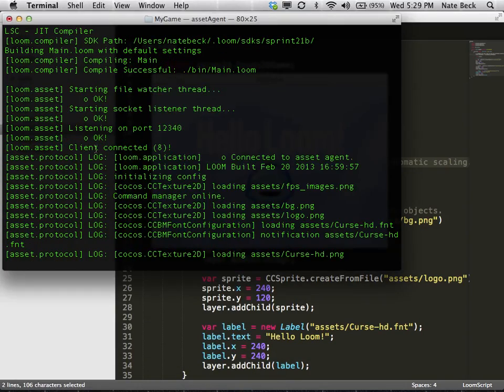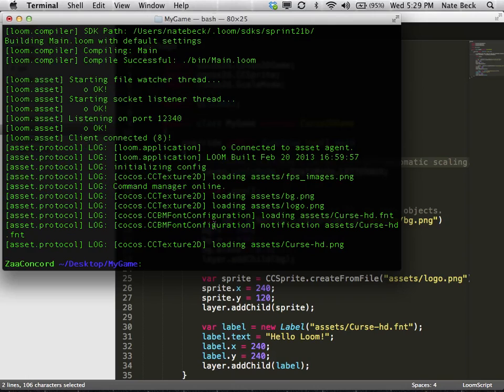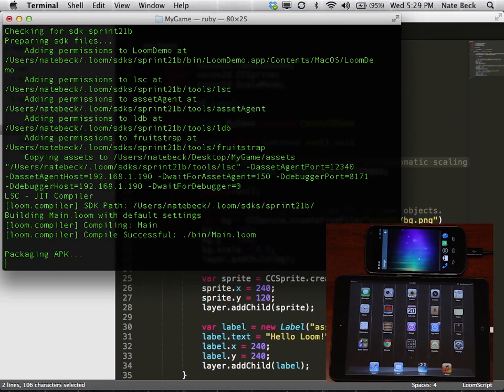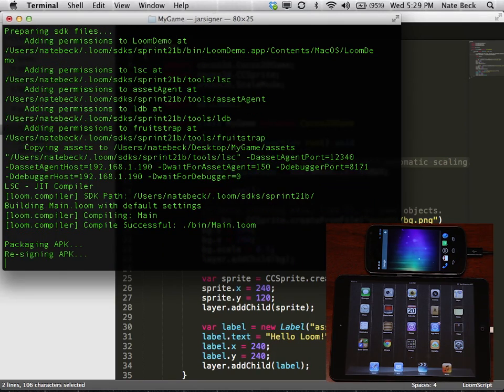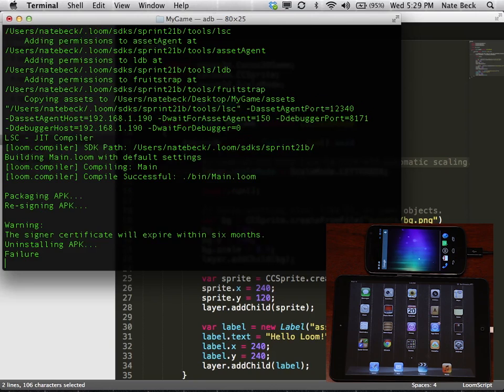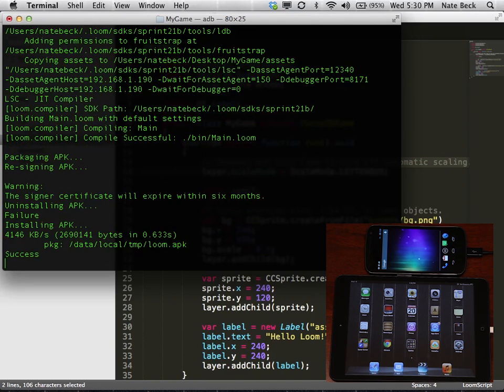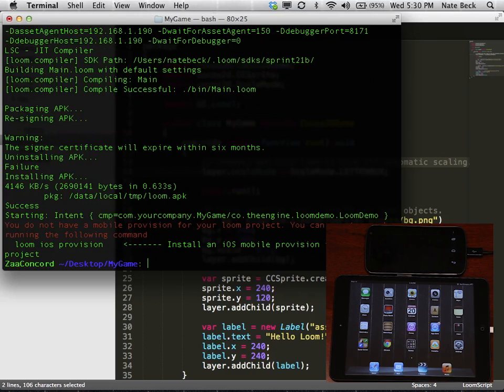Then we'll go ahead and get it running on device. If you're running Loom for the very first time, it'll download and install the Android SDK the first time you try to run on Android. So we've already done that, so we'll skip that. But you can see it's packaging the APK and deploying it to our device.